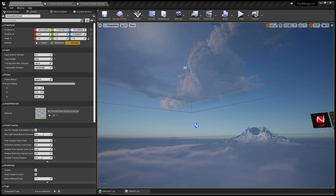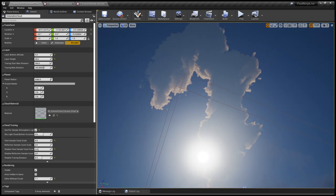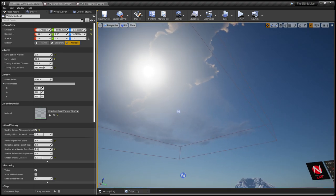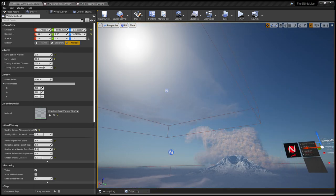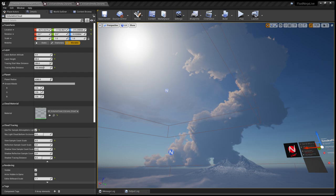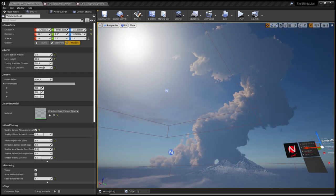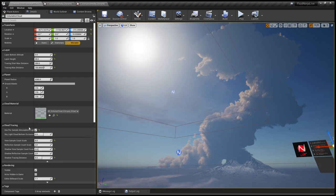You will definitely see as I rotate the cloud mass. Until now we had scaling and offset for the clouds, and from now on we can also rotate the cloud mass. Originally it was like a two-dimensional plane laid flat in the sky, and now I can arbitrarily rotate the whole thing. So that's how it works — a new feature.